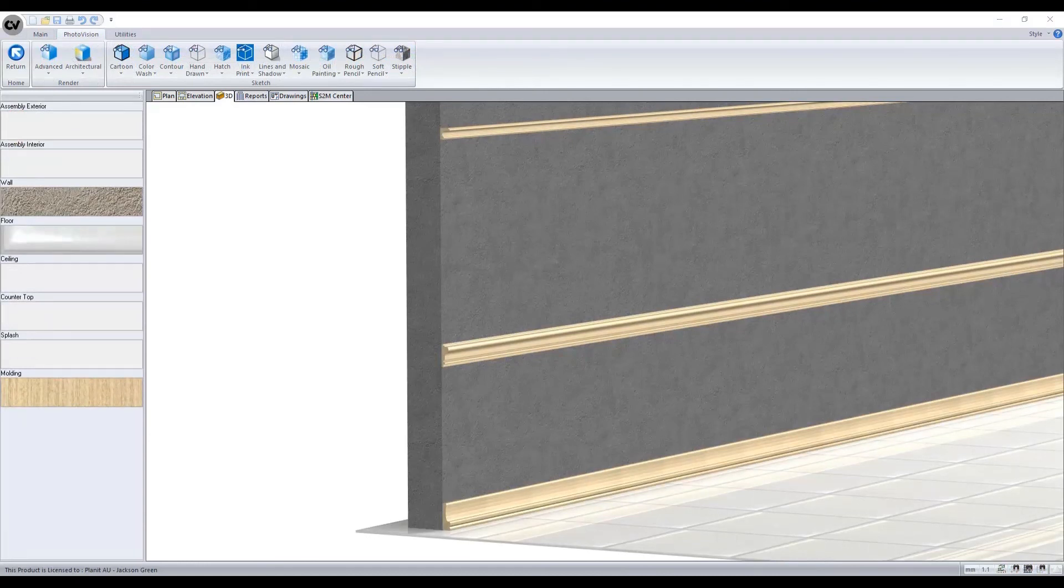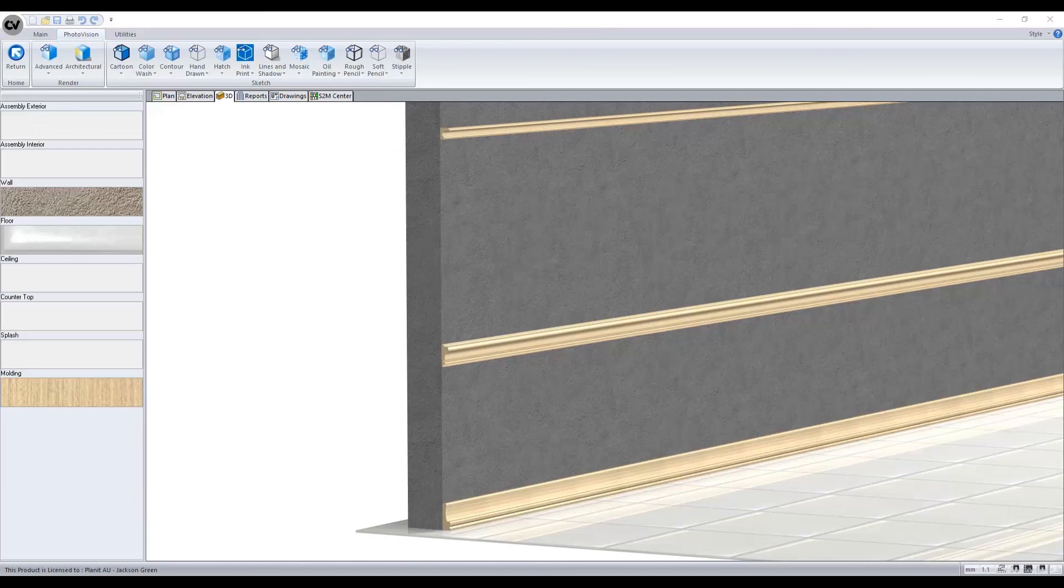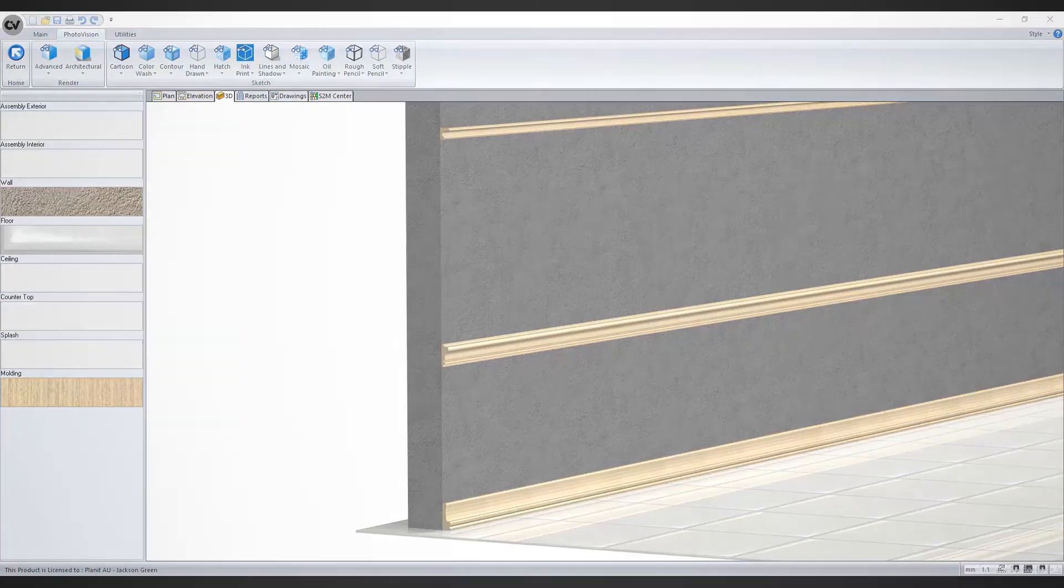On behalf of Planet Cutting Edge Solutions, thank you for watching this tutorial on profiles and moldings.